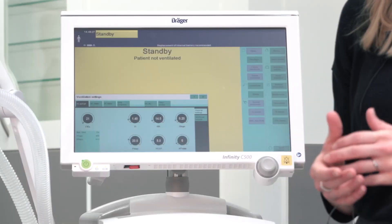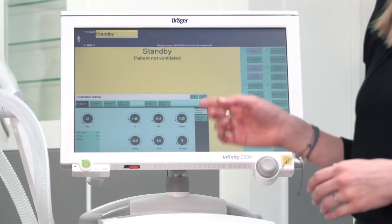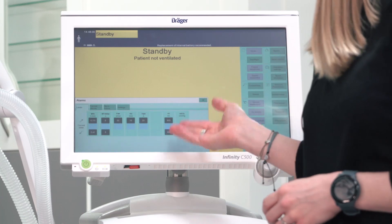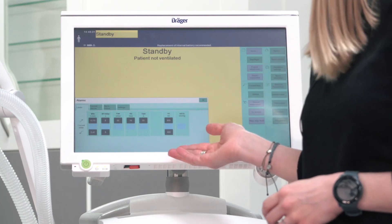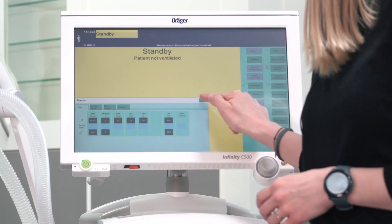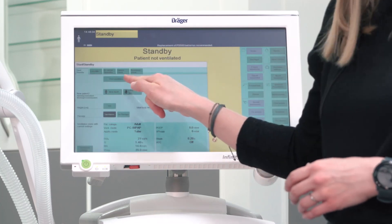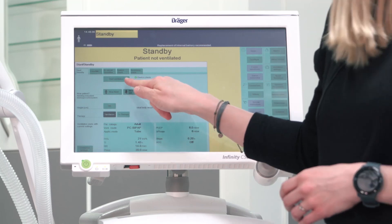Make sure that the alarm settings are appropriate for your patient and adjust if necessary. Afterwards, we can start ventilation.